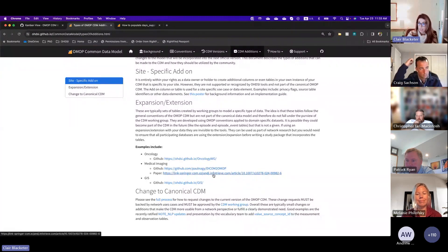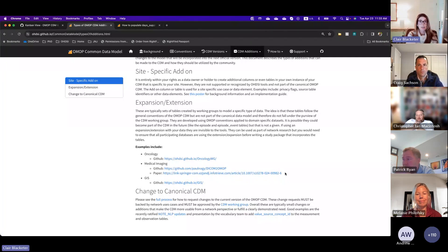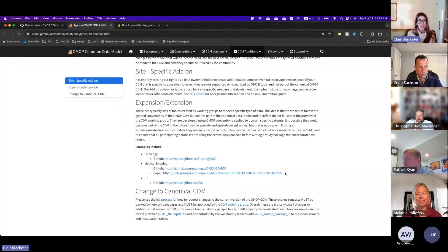This falls nicely in line with what Andrew was just chatting about — he brought up the medical imaging expansion. I do have a link here to their paper that they just put out. Andrew was talking about the use of that expansion in the Bridge to AI initiative, where they are using this expansion.